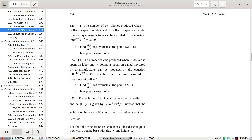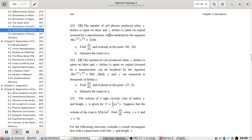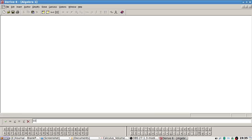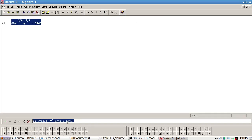The number of cell phones produced when x dollars is spent on labor and y dollars is spent on capital investment by a manufacturer can be modeled by this equation: 60x^(3/4) * y^(1/4) = 3240. Find dy/dx.